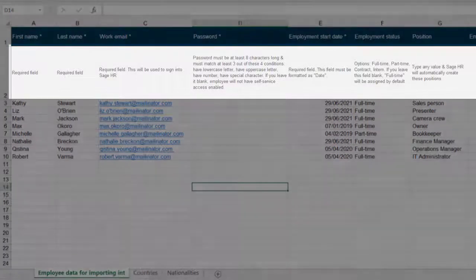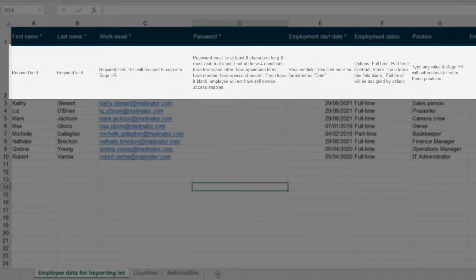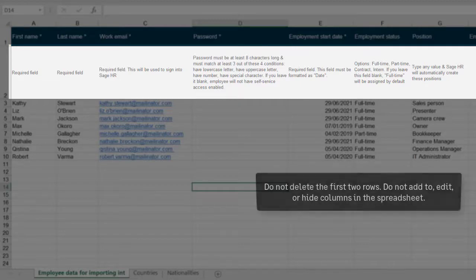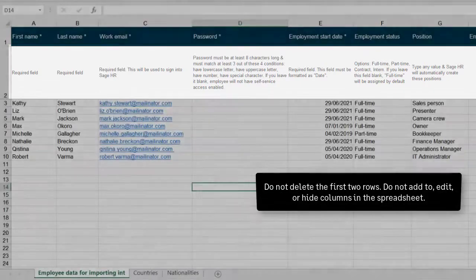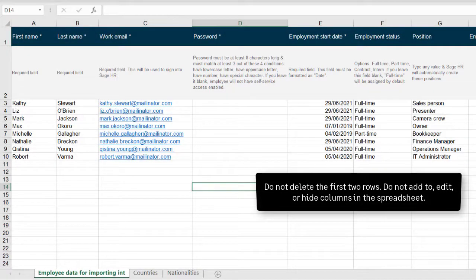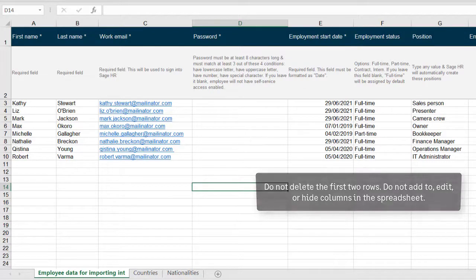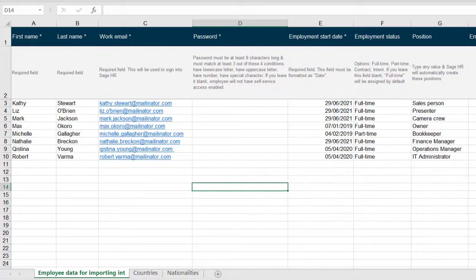The second row contains notes for each column. These notes explain the special conditions that you must adhere to when entering data in that column. For a perfect import, do not delete the first two rows, do not edit or reorder the column headers, and do not add any new columns to the spreadsheet.